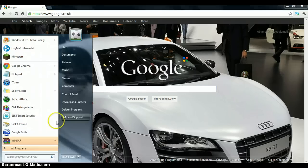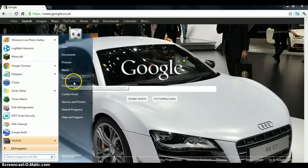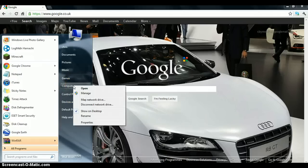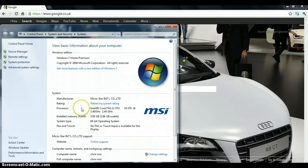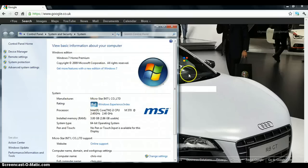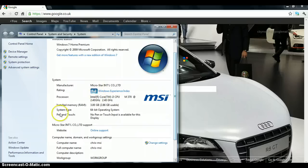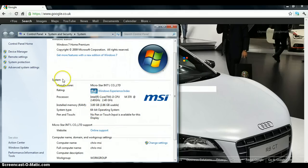And basically, a way to check that is right-click on your computer option here and you click property, and it will be here, system type. Mine is a 64-bit, as you can see right there.